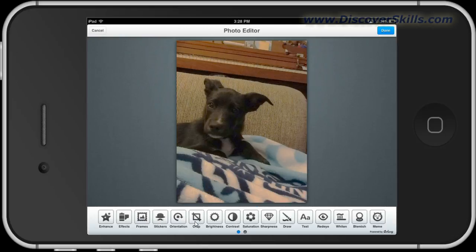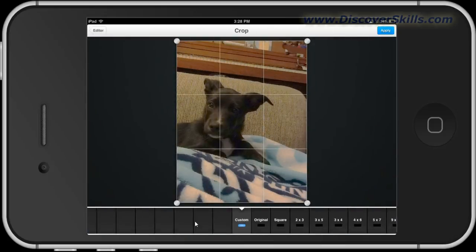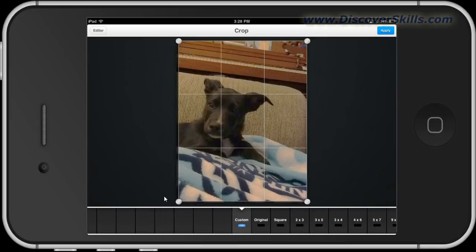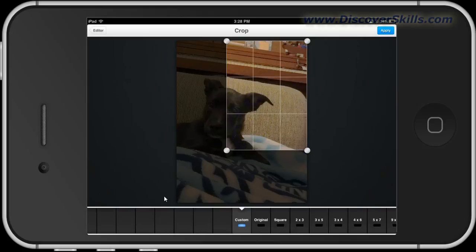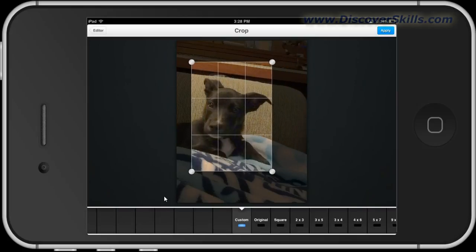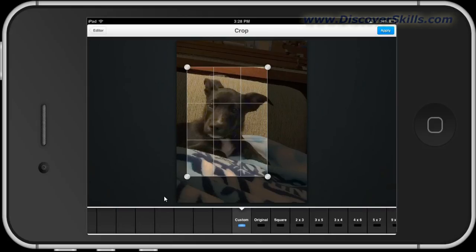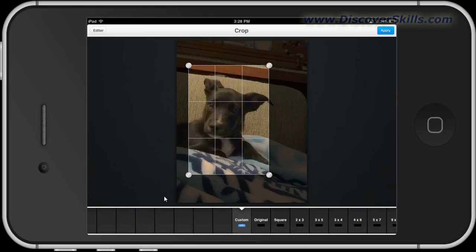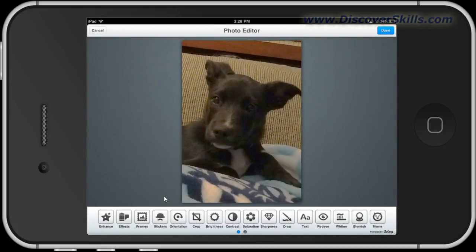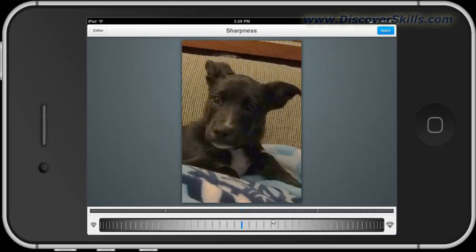I've got a crop tool right here, so I'll tap on it. It brings up a grid, and I can tap and drag these corners. Then I can go to the middle and drag with my finger to reposition it. We'll do this here a little bit — kind of like that — and then tap Apply up in the corner to finish. Then I'll go over to Sharpness and drag it a bit more to the right to sharpen it just a tad, and hit Apply.